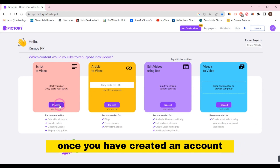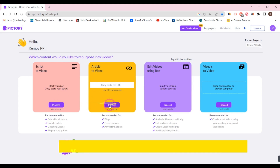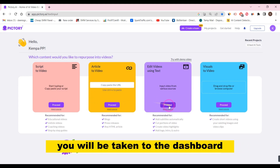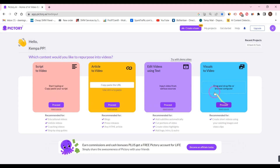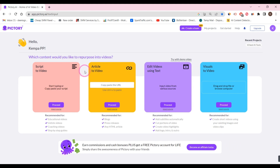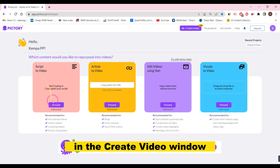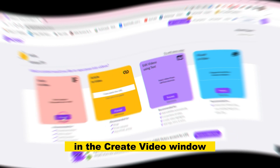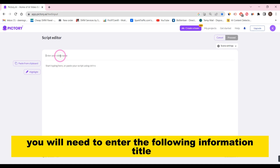Once you have created an account, you will be taken to the dashboard. Click on the Create Video button. In the Create Video window, you will need to enter the following information.